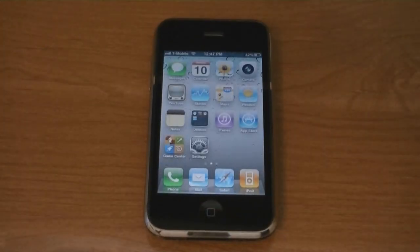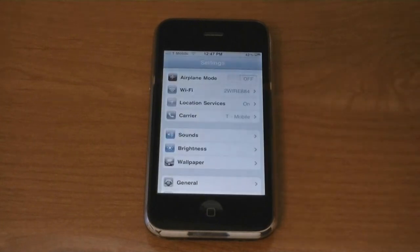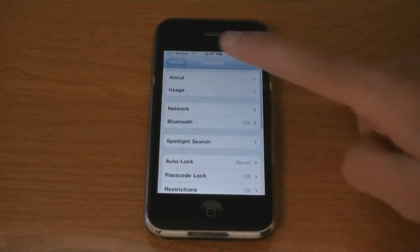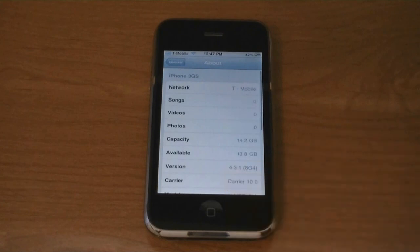As you can see, it says T-Mobile at the top and it's unlocked on firmware 4.3.1.